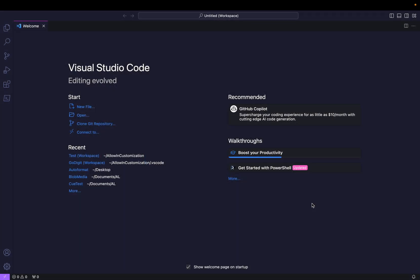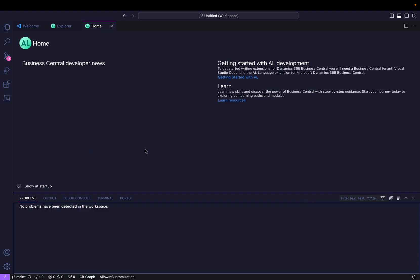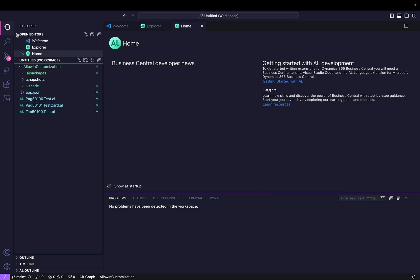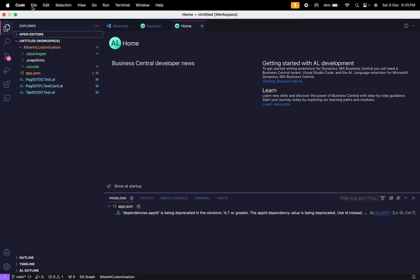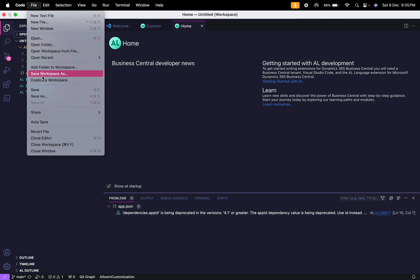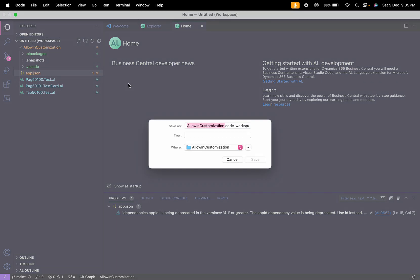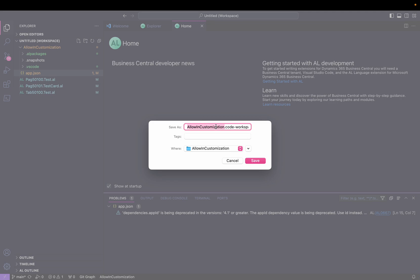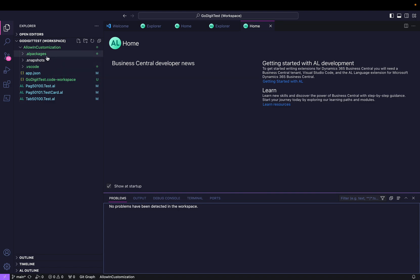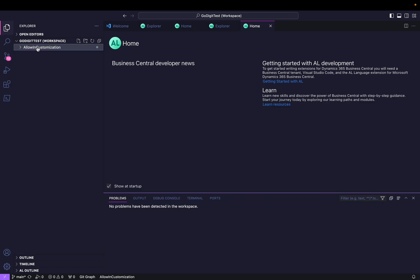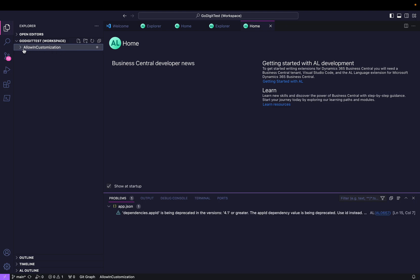Let me first add this project called 'Allow In Customization.' Select that folder and click Add. Once you do that it will start adding all the files — you can see here your complete project is available with all the files. Currently it is written 'Untitled Workspace,' so we have to give a certain name to the workspace. I'll click 'Save Workspace As' and click Save. Now this is my workspace, and it has one AL project called Allow In Customization with all the source files.